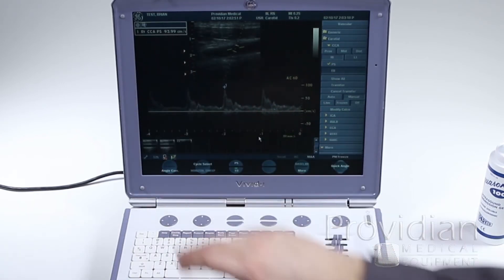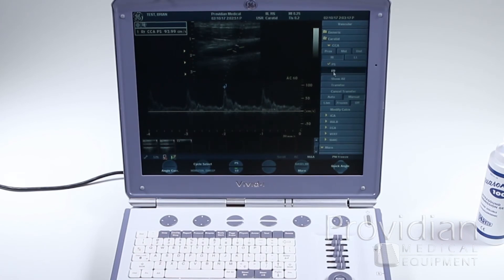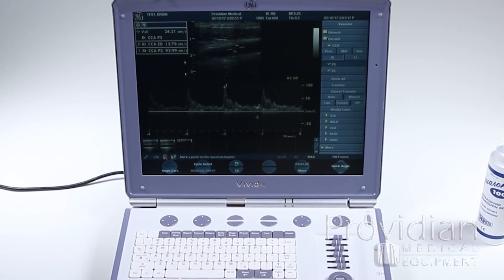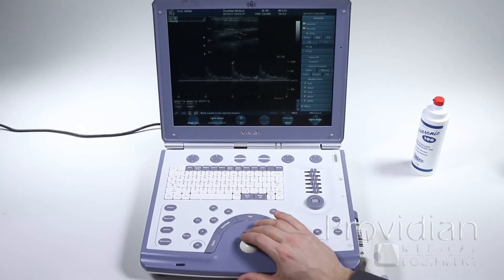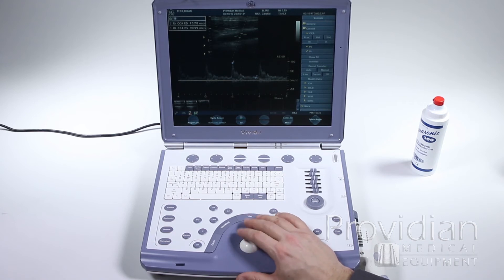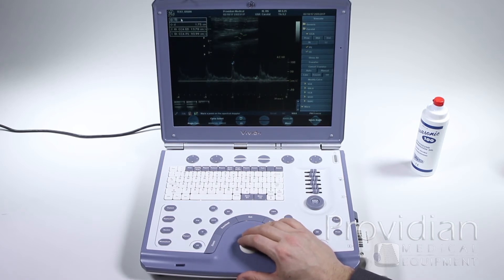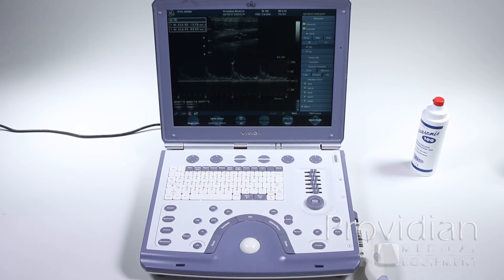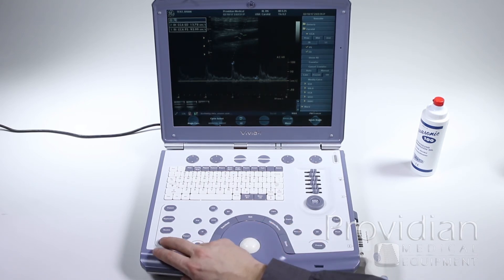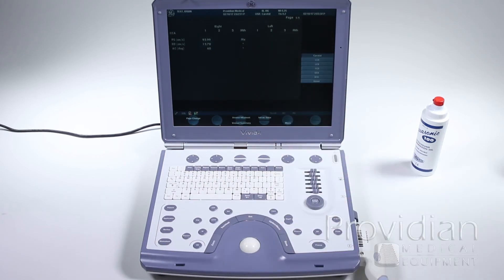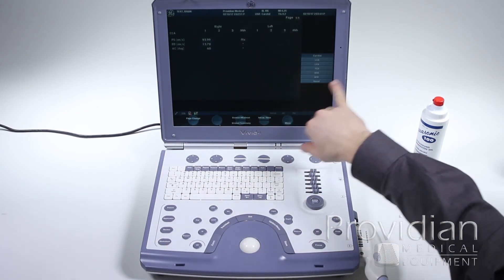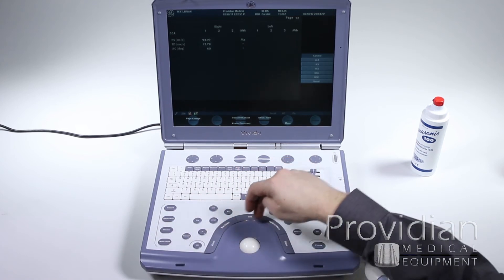Go ahead and choose end diastolic. Now you have the two points. You can move and hide the box, click set, and move the results box around the screen. Then you have your results there. If you unfreeze, it'll show up on the worksheet — right there showing my right CCA exactly how I assigned it.